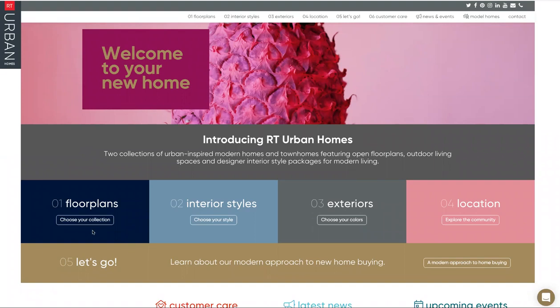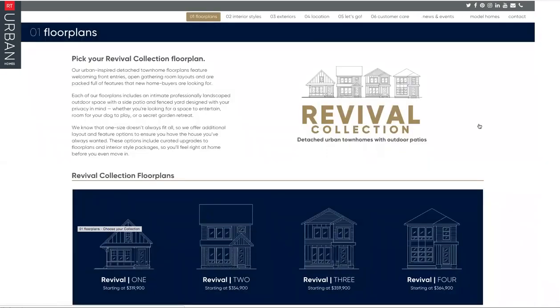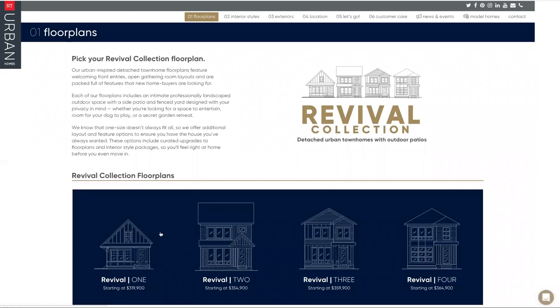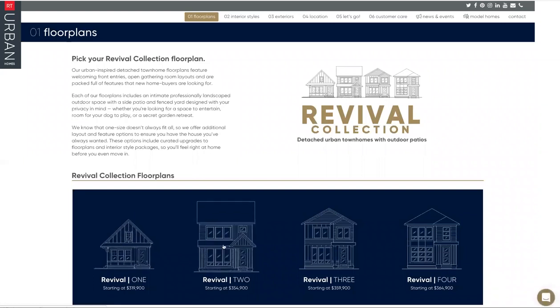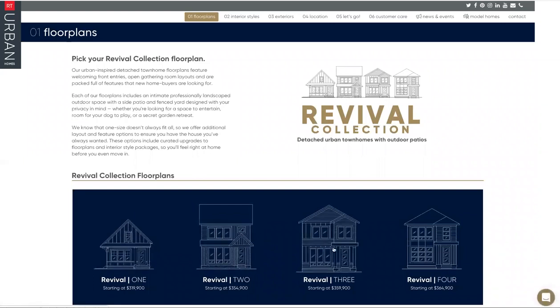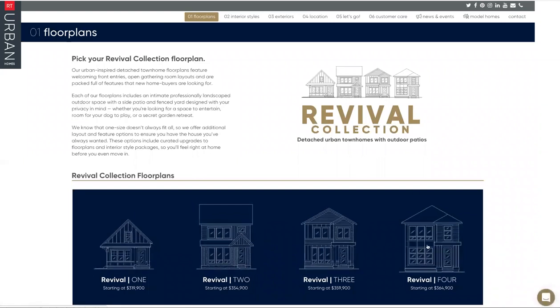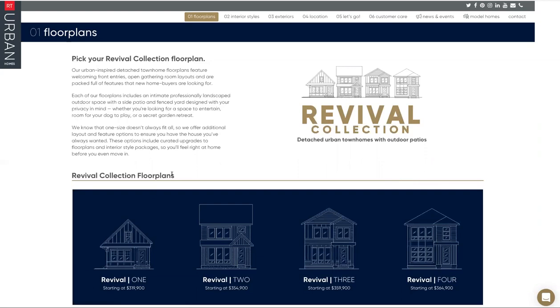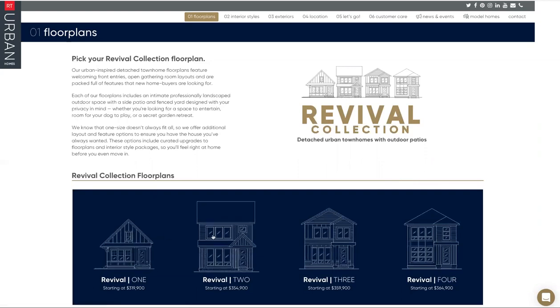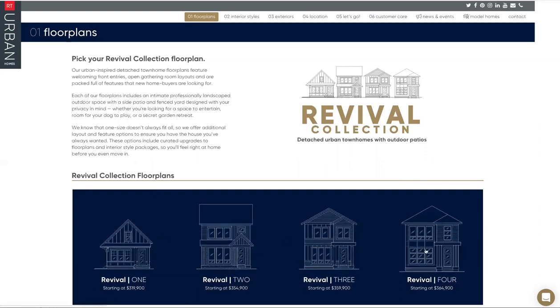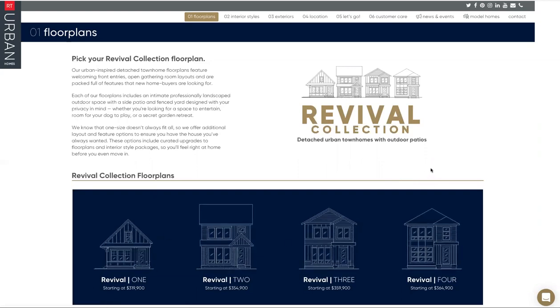For the purposes of this video, we're just going to focus right here on number one, floor plans. You dial in to choose your collection. It'll bring you to the revival collection page. There's four floor plans: one, two, three, and four. We actually have a model for each one of these plans on site, so when the time comes for you to visit, you can actually tour each one and see it in person.